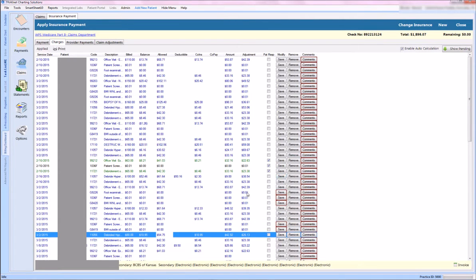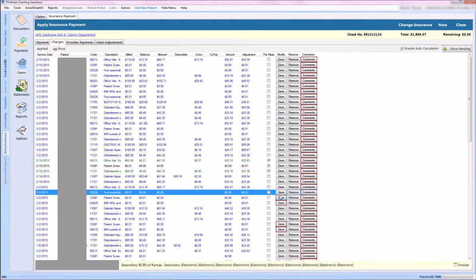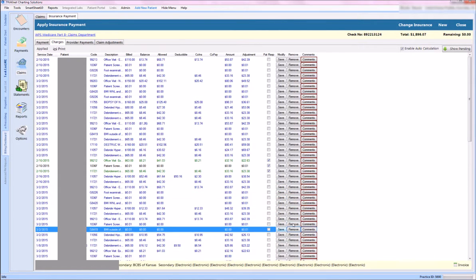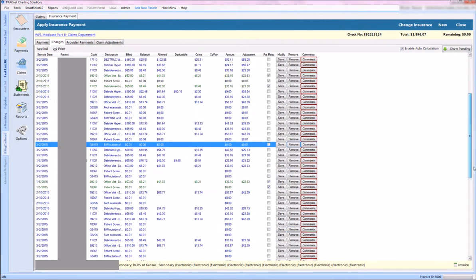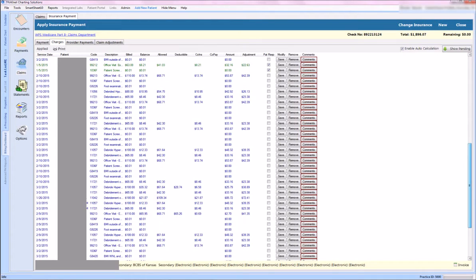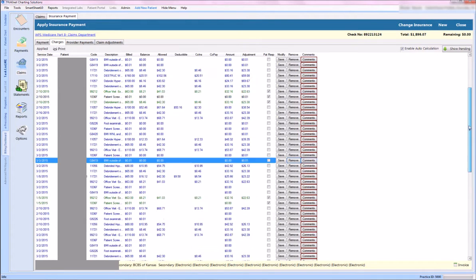You also notice I can add comments to each line if I needed to, and I'll continue that on down my EOB. Make sure I get rid of all of those penny charges. As you can see, I have quite a few to do.